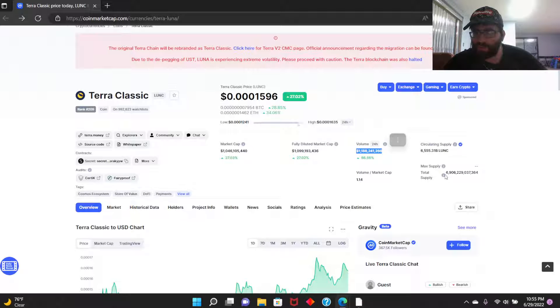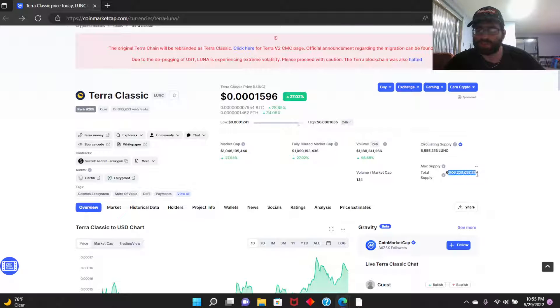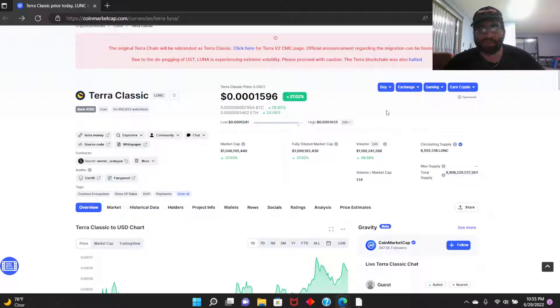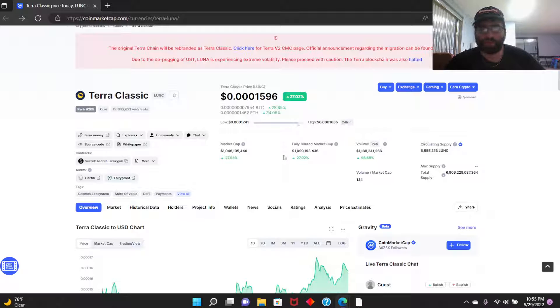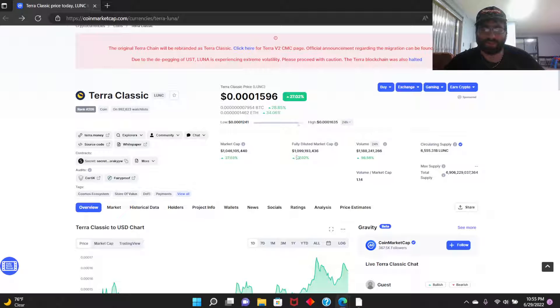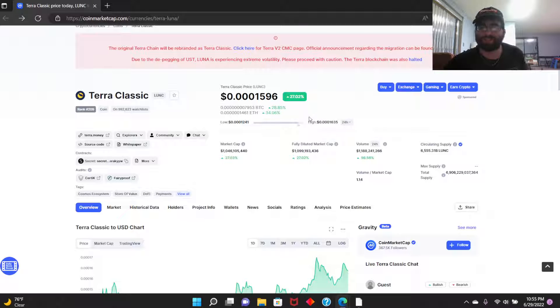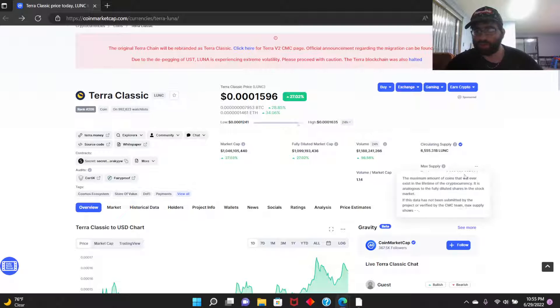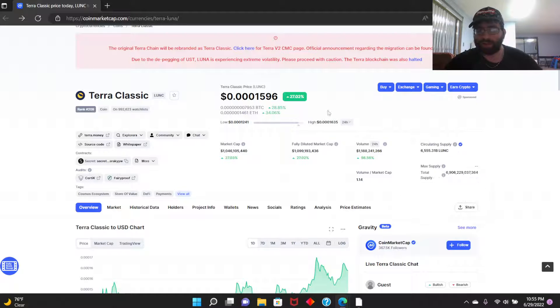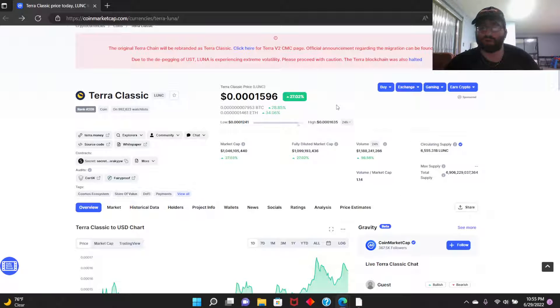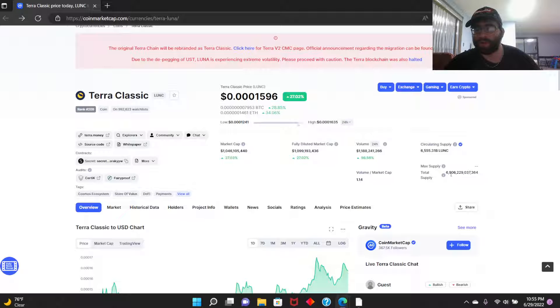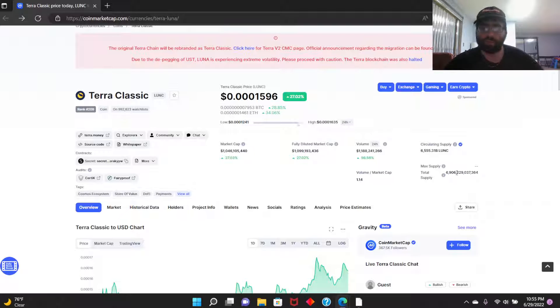Current supply 6.9 trillion, it's very very high. But what happened is they introduced a 1.2% tax burn. That was a rumor going around but that's become a reality, and that's going to raise the value of this surely. It's going to take time, it's not going to happen overnight, but that's great news. Anything we burn off the supply is welcome.